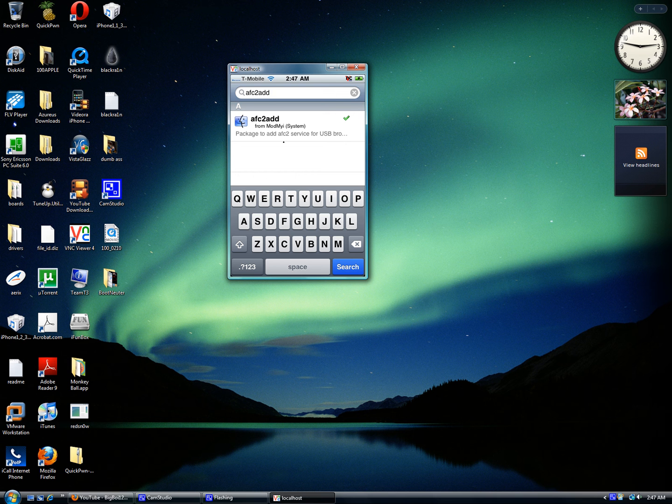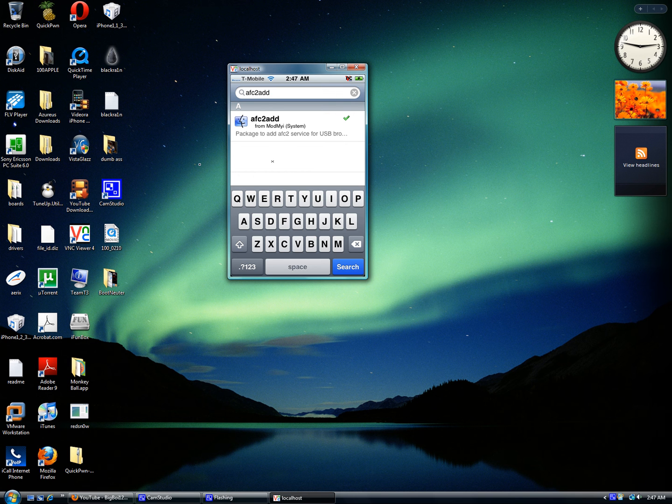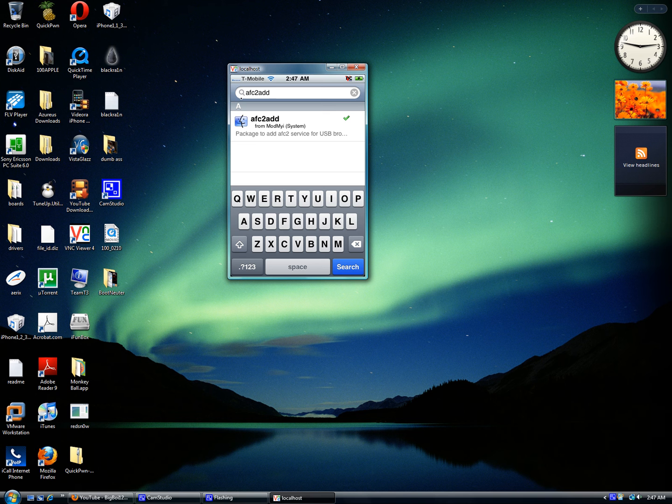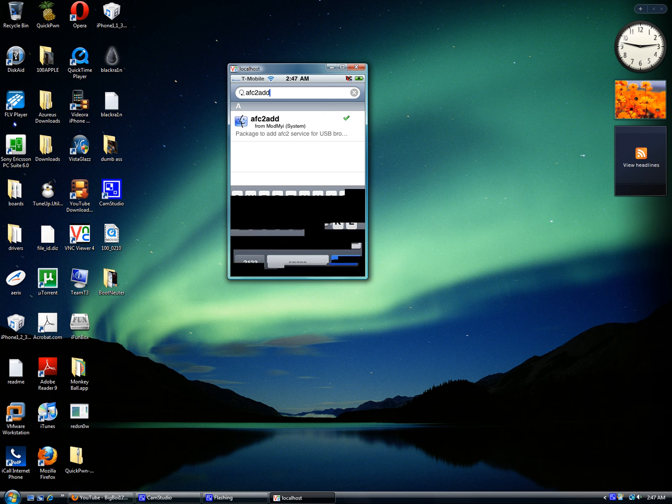You'll need AFC2Add to SSH into your iPhone using iFunBox, which will be in the description along with everything else you need to download.